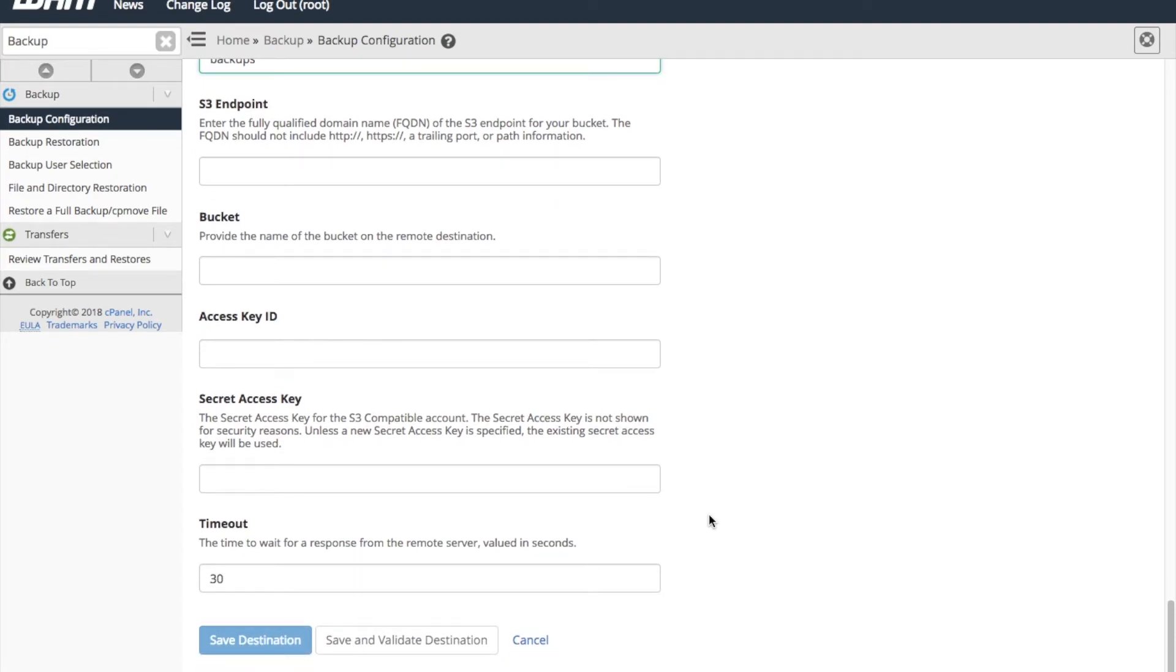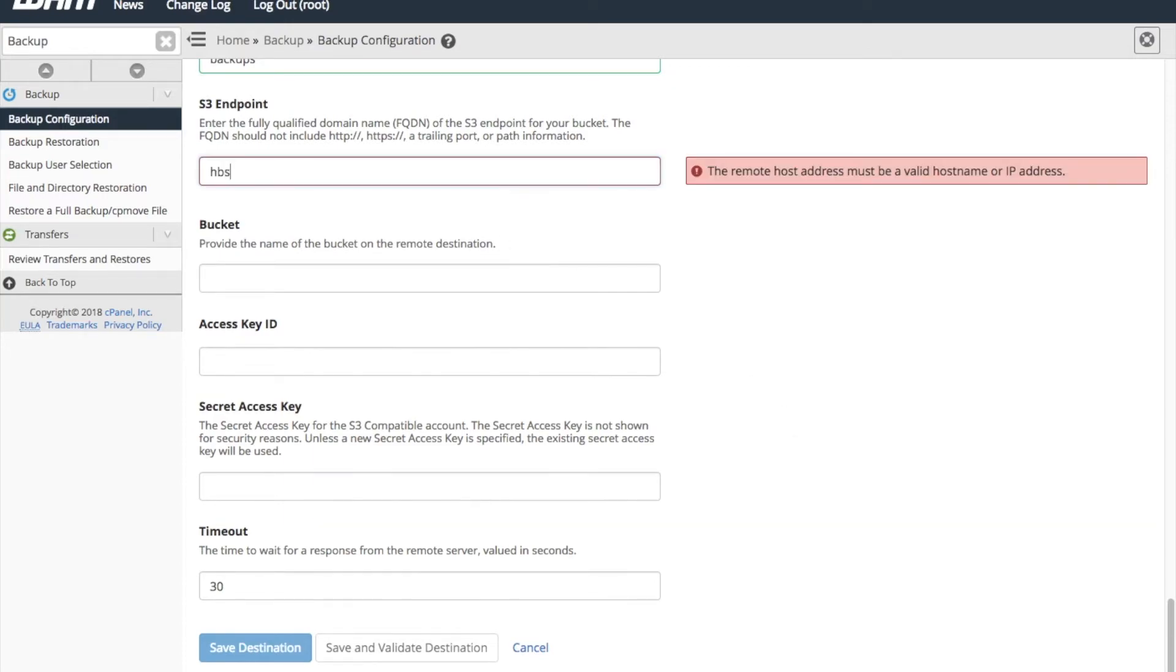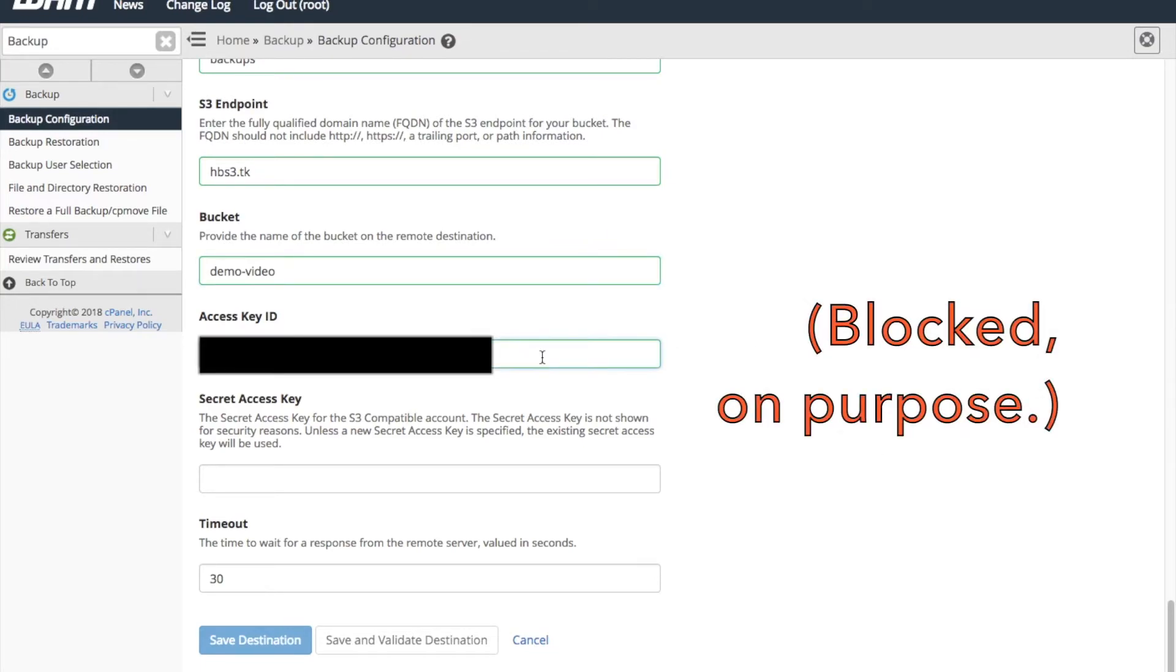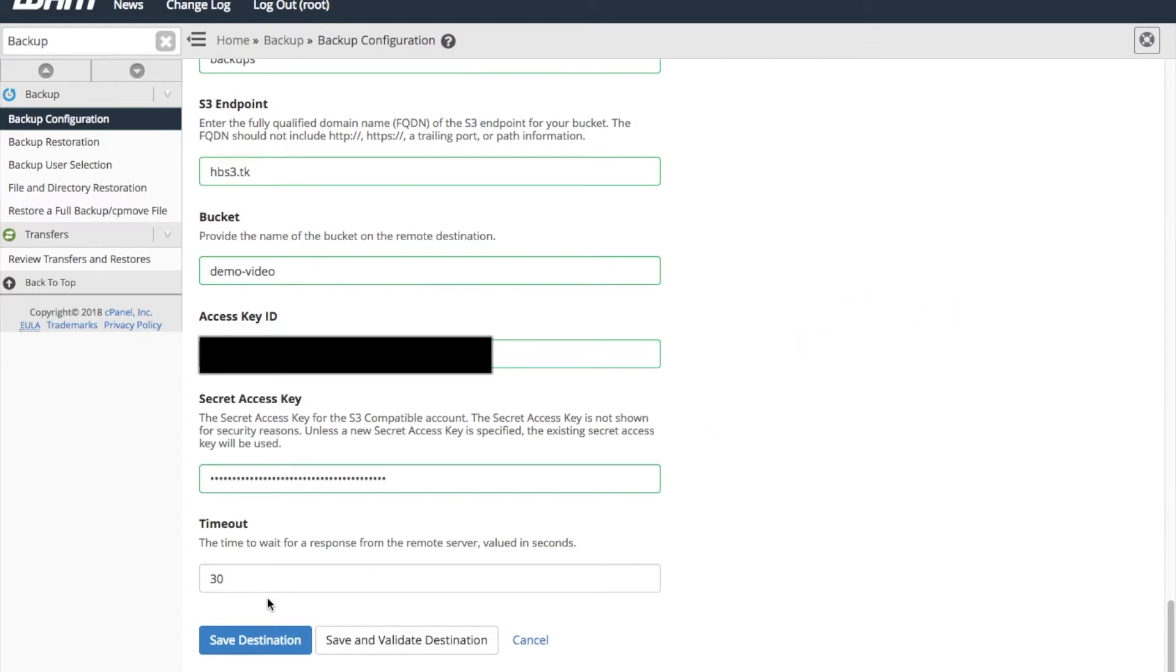The S3 endpoint, the bucket, the access key ID, and the secret access key. Enter that information, and change the timeout time if needed.